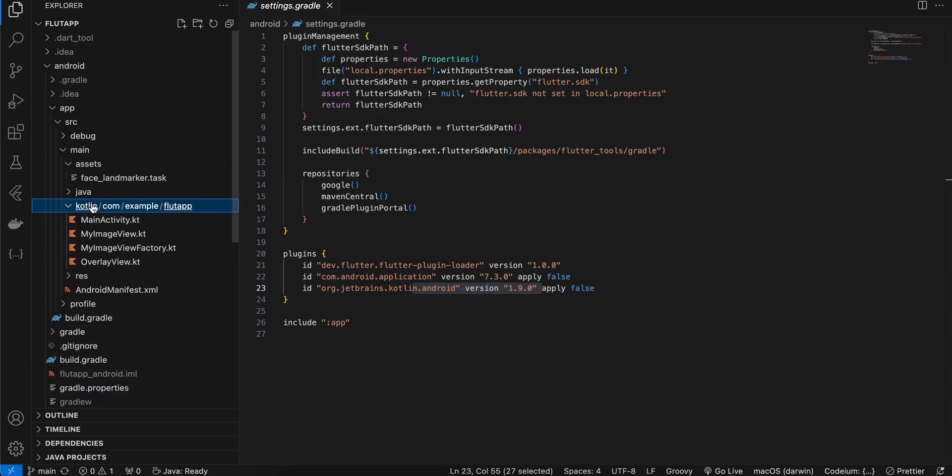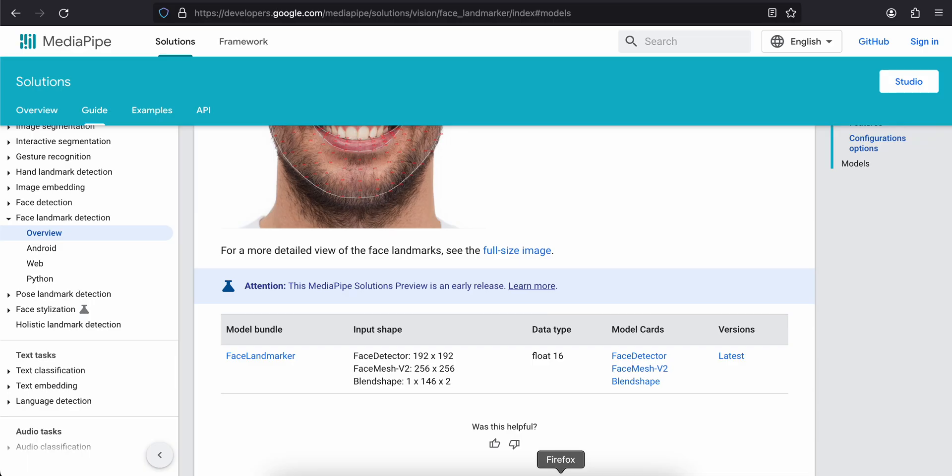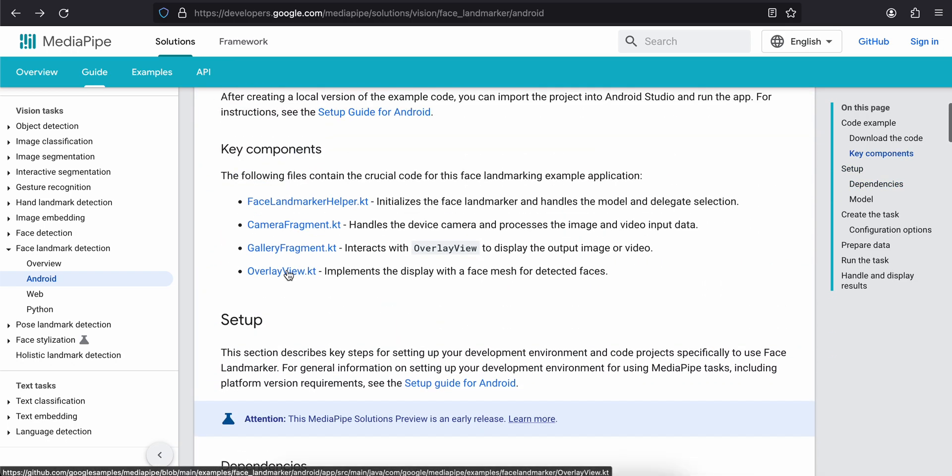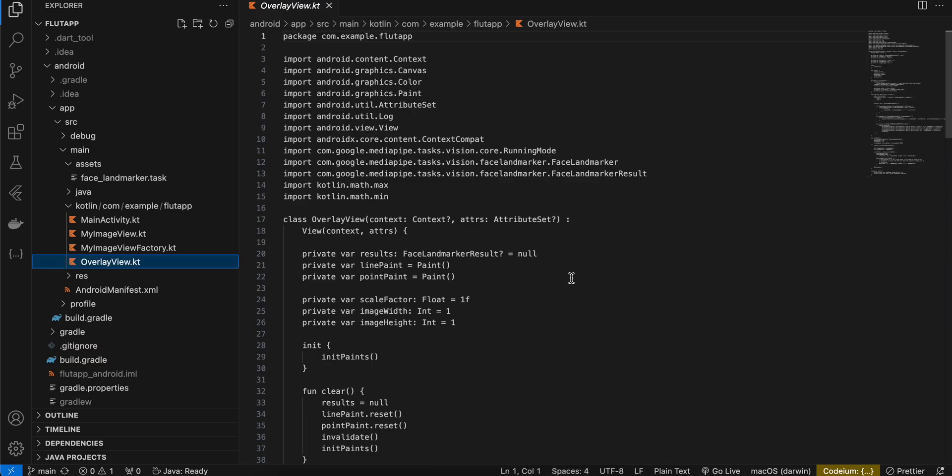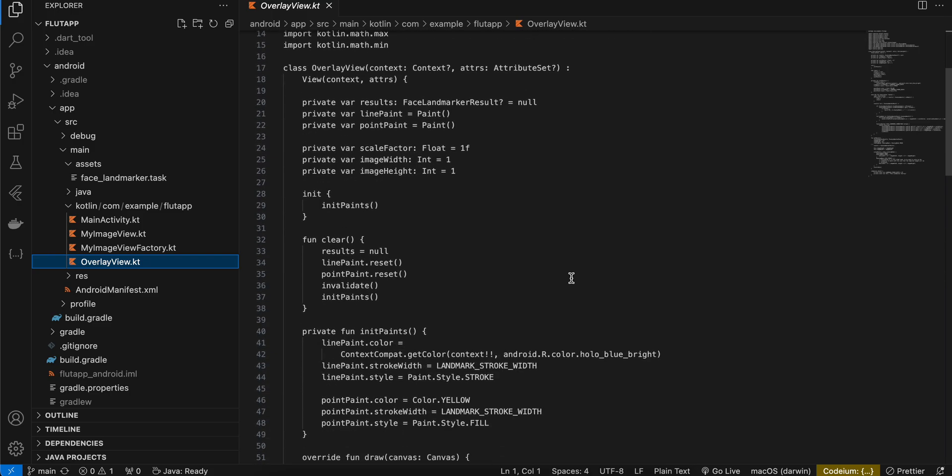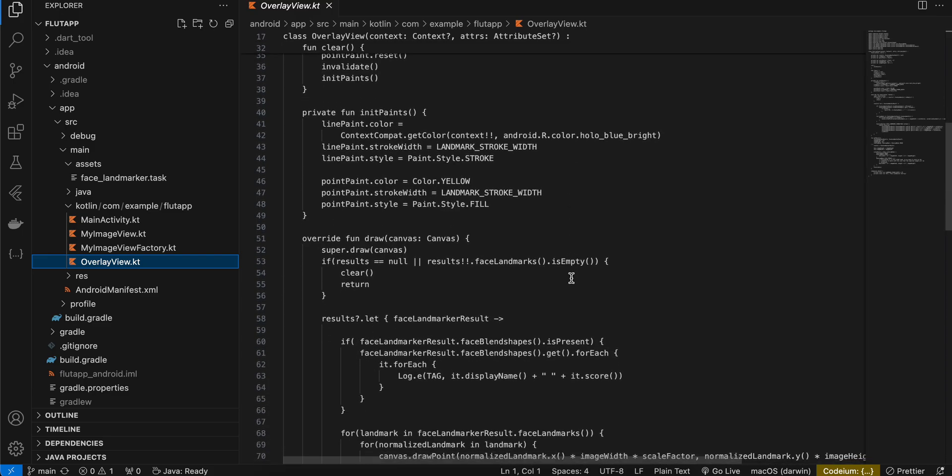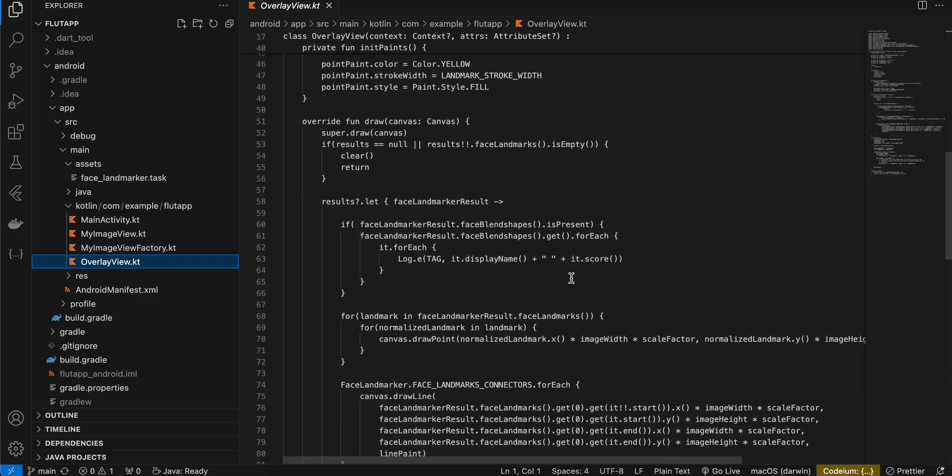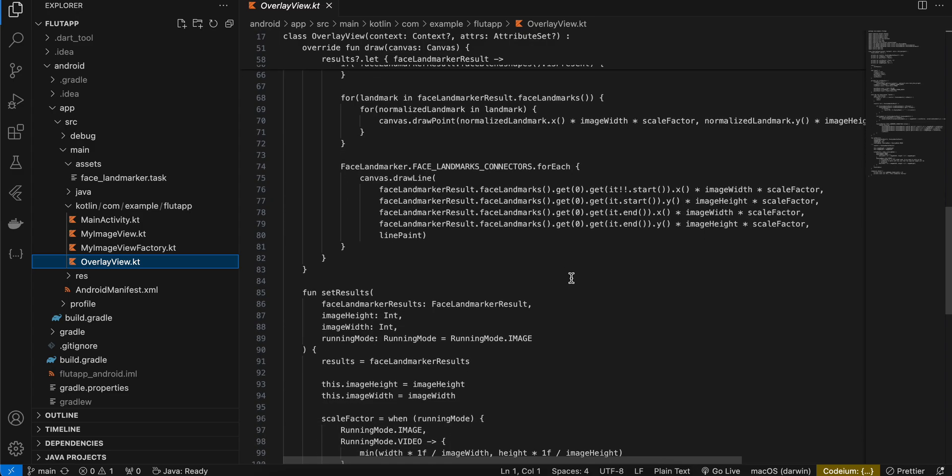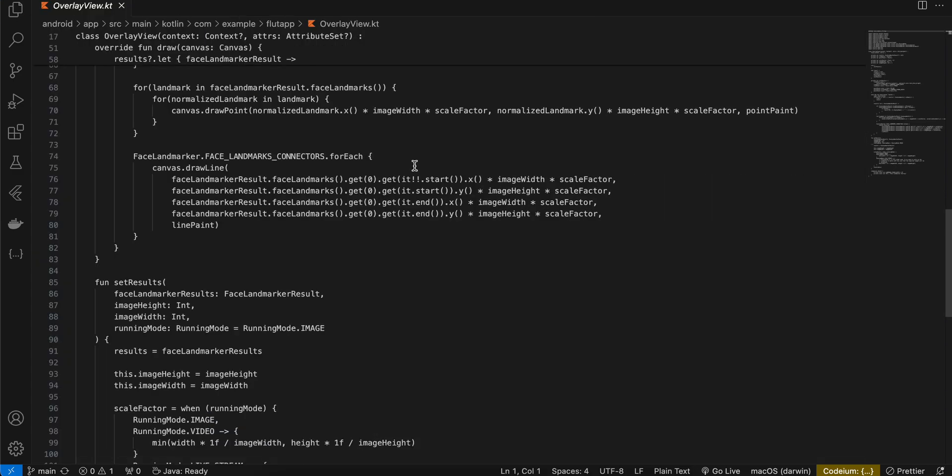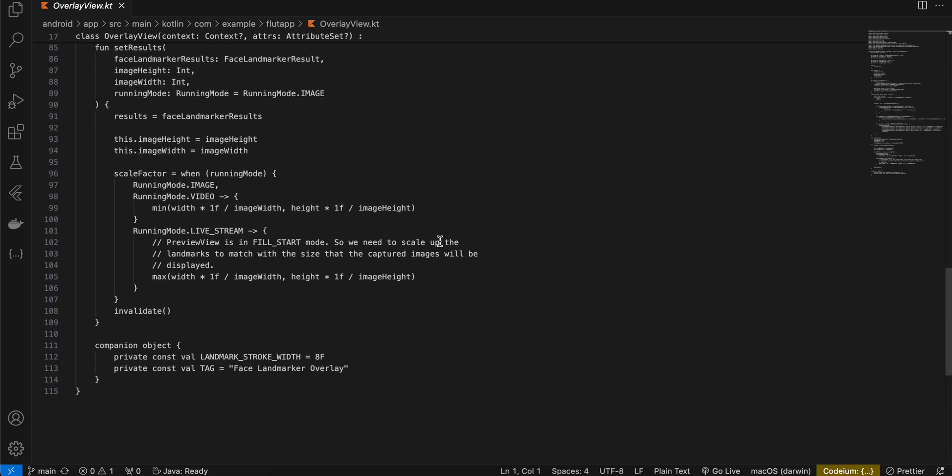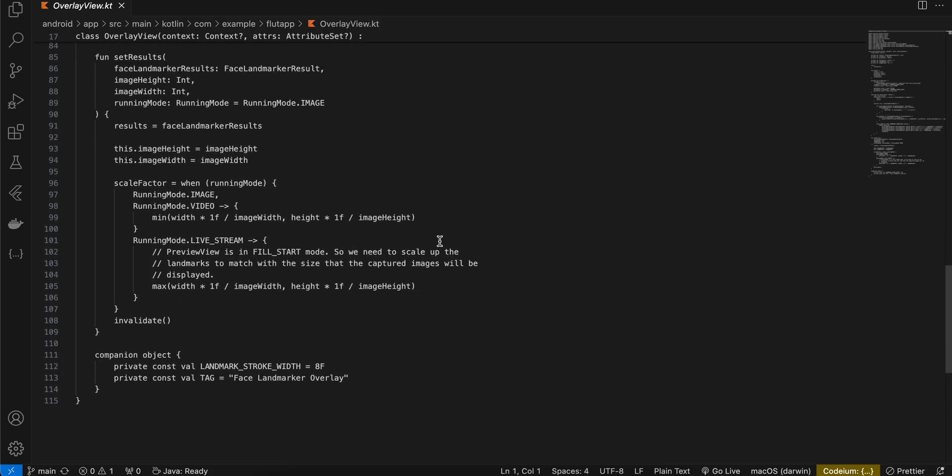Next, go to Kotlin. First you will have to create this OverlayView.kt. Now I have just copy pasted this from the documentation. If I go back to the Android documentation, you can see that I have this OverlayView.kt file. If I click on it, I will go to this doc, so you can just copy paste it. Basically this helps us to draw a bounding box around the face. So I'll simply scroll through this for now. You can just copy paste it if you want to.